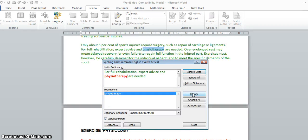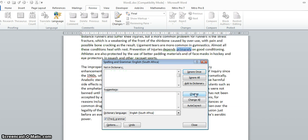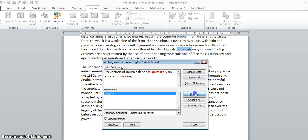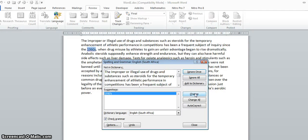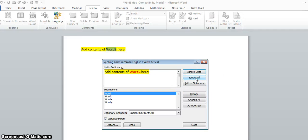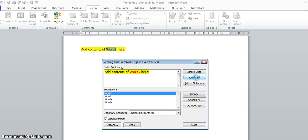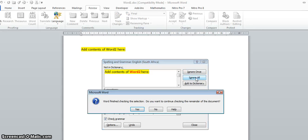Physiotherapy - thank heavens there's only one suggestion. Primary, okay, that obviously needs to be changed. 1950s, we're saying. That's just a grammatical suggestion. Add the content to Word 2 - that's obviously a document that's got to come in, so I'm going to say ignore that because it's not really a spelling error. And that's it.